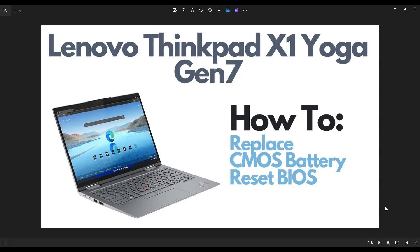Hey guys, my name is Jamin. Thanks so much for visiting my channel. In this video, I'm working with a ThinkPad X1 Yoga Gen 7 laptop. I'm going to show you how to get inside, access your CMOS battery in case you need to replace it or in case you're trying to reset BIOS.